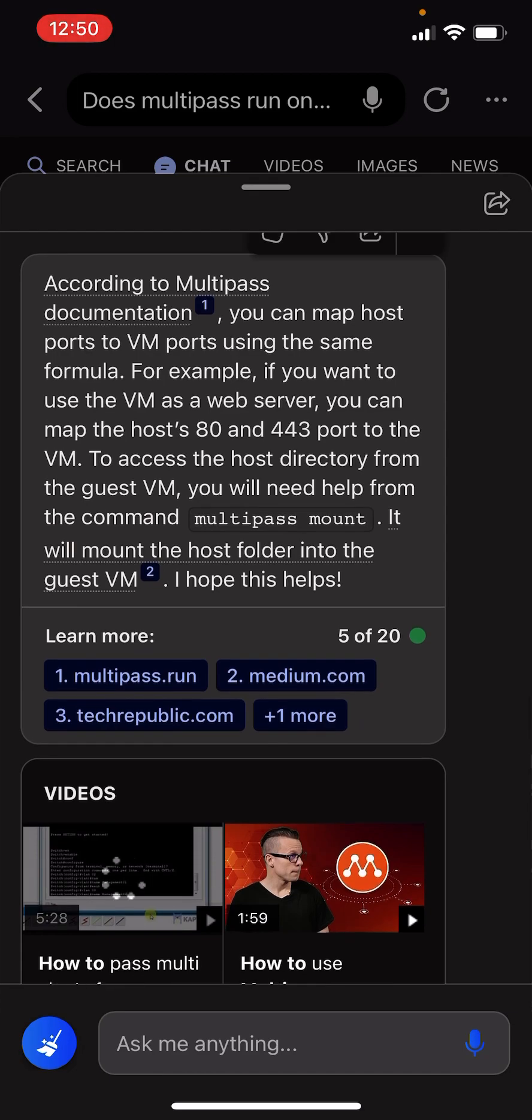According to Multipass documentation, you can map host ports to VM ports using the same formula. For example, if you want to use the VM as a web server, you can map the host's 80 and 443 ports to the VM.